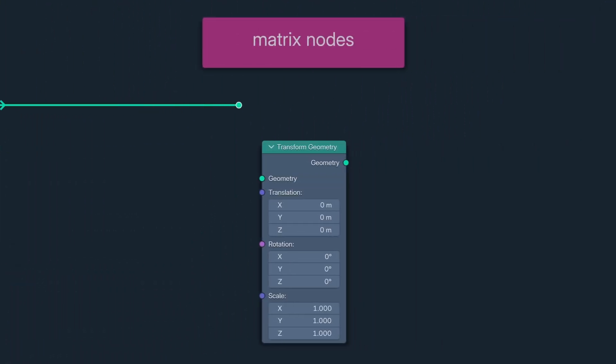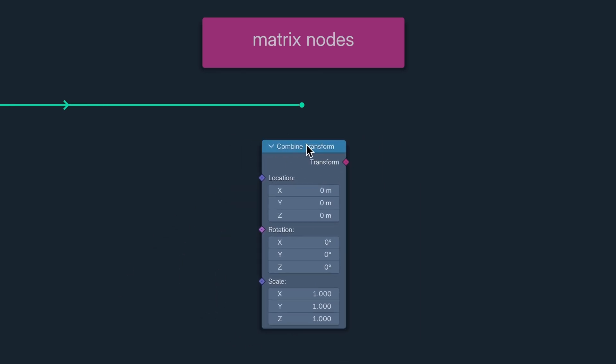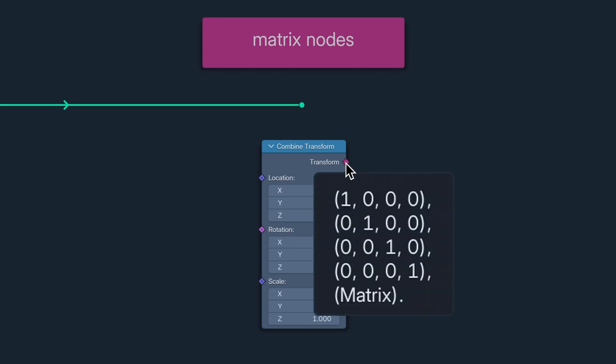And now we come to a full suite of new nodes. The Matrix nodes. We all understand transformation data being stored as three separate attributes: Translation, Rotation, and Scale. Well, now we can store all three of them on one attribute. The Transform attribute.